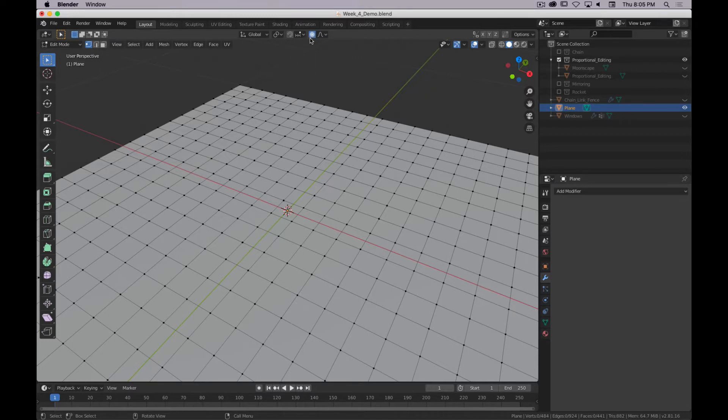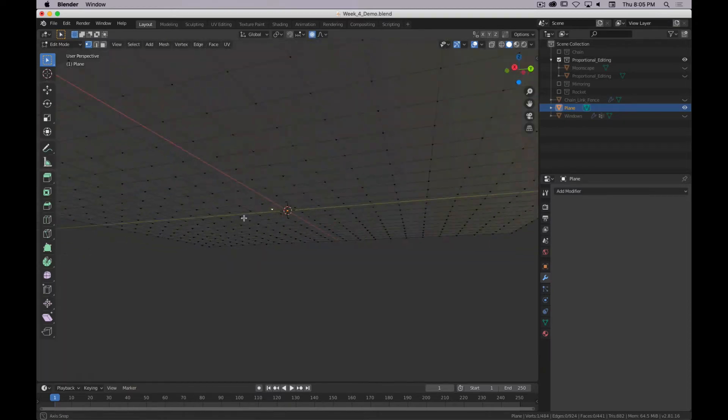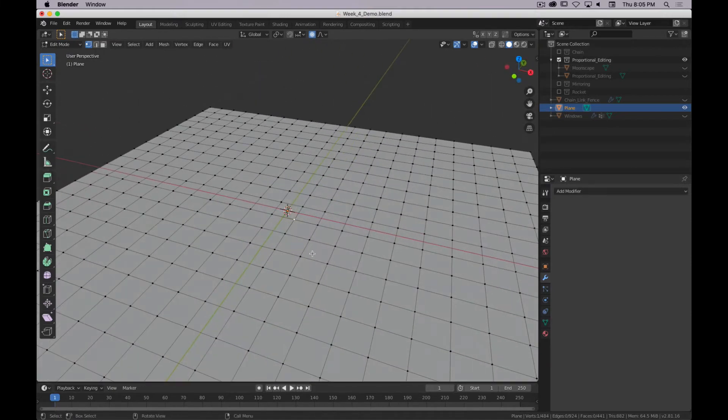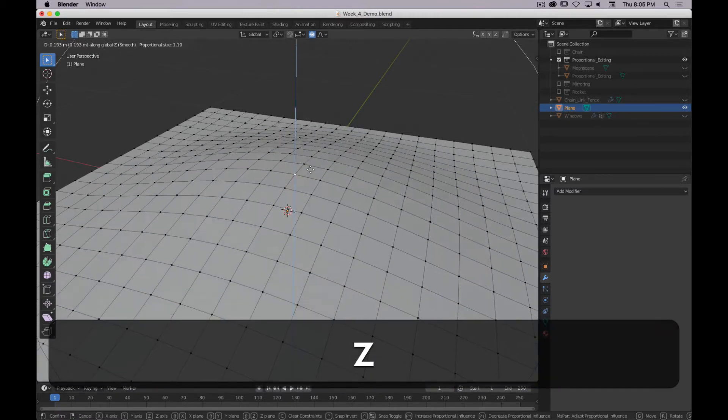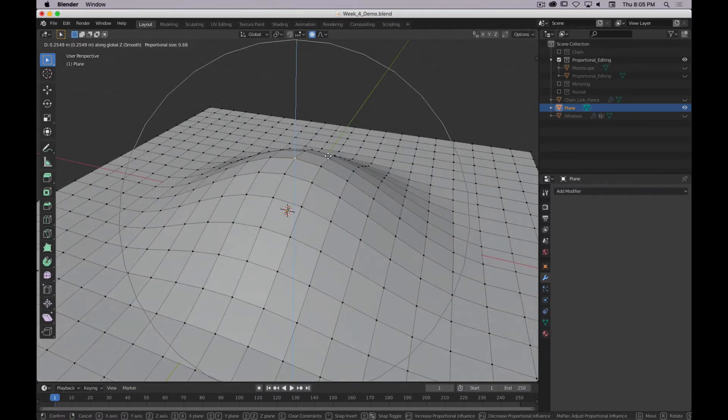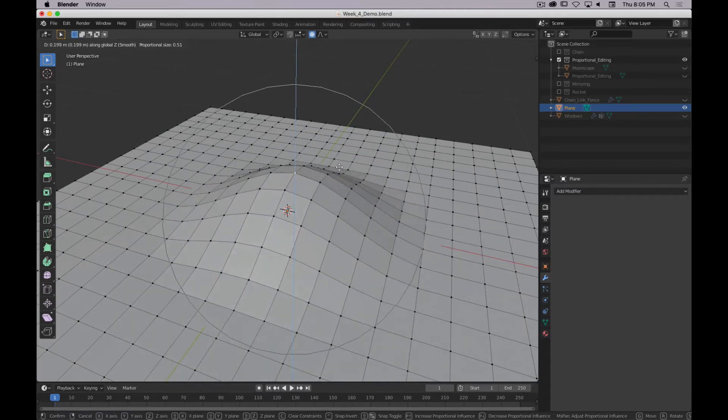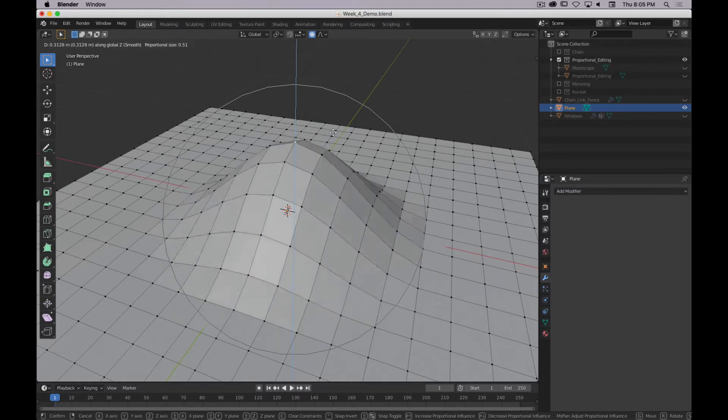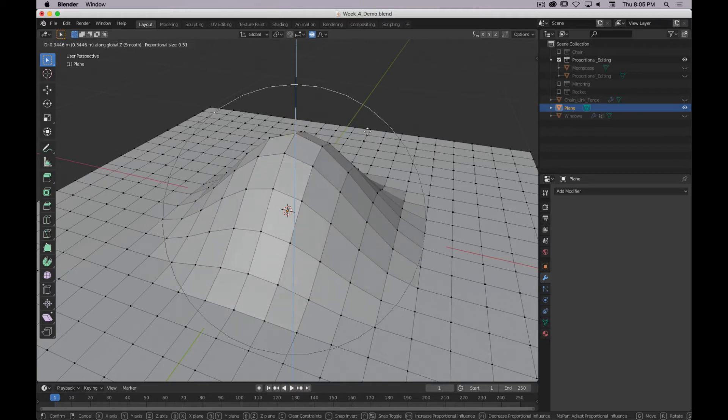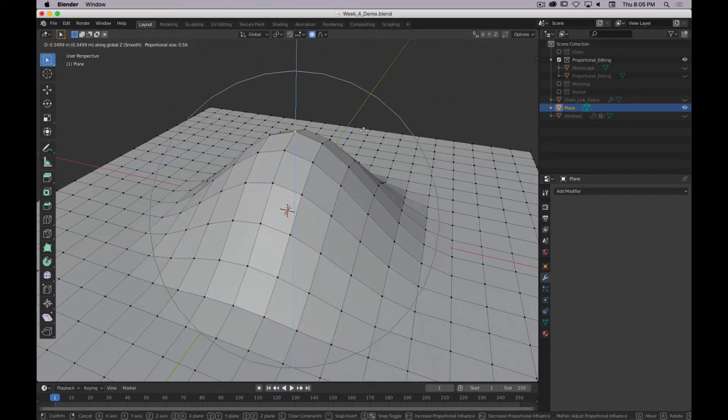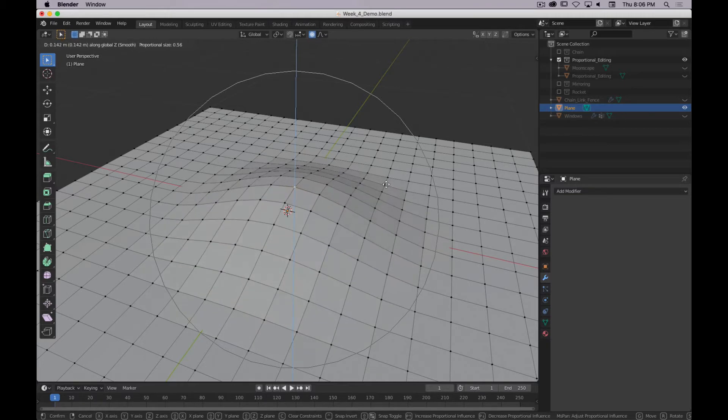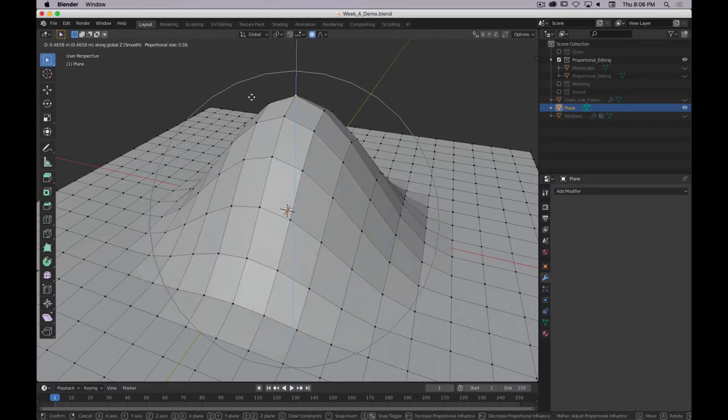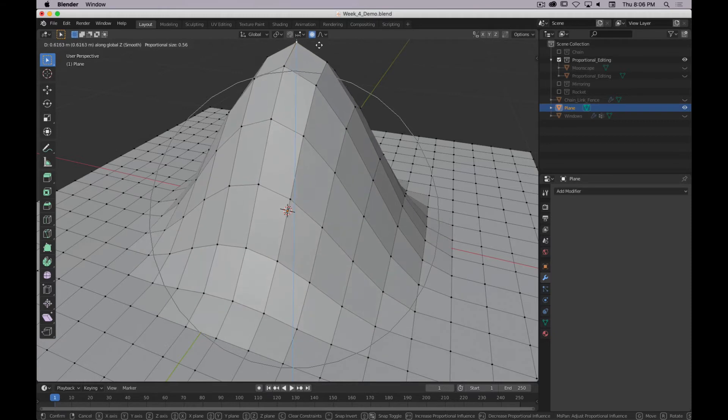So I have proportional editing on, and I have the default smooth. I'm going to select a vertex, just one vertex, doesn't matter which one. Preferably something towards the center, but it doesn't really matter. And I'm going to hit G to move, and Z to just move it in one direction. And then I can use the scroll wheel to change the size of my fall-off. So what proportional editing is doing is it's moving whatever you have selected, as much as you were telling it, and then it's moving everything else in the sphere of influence.